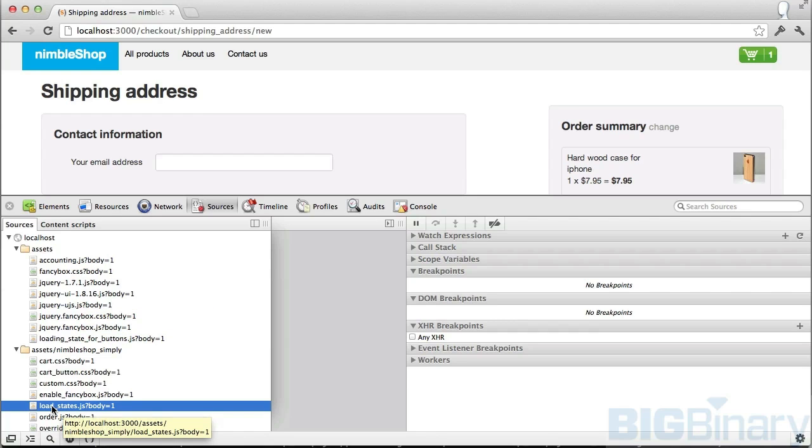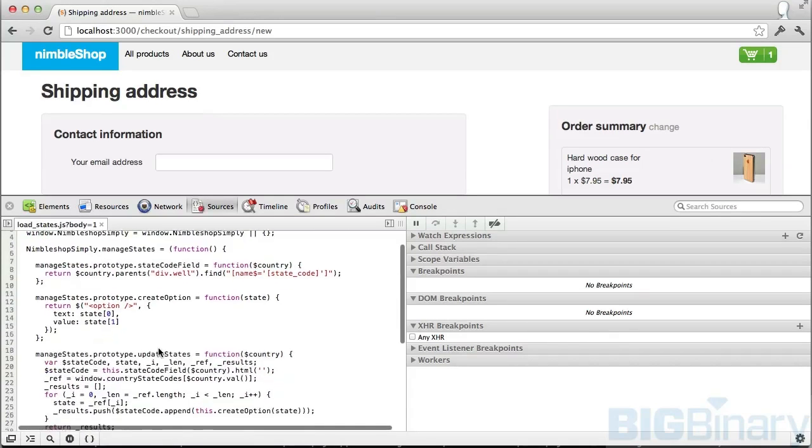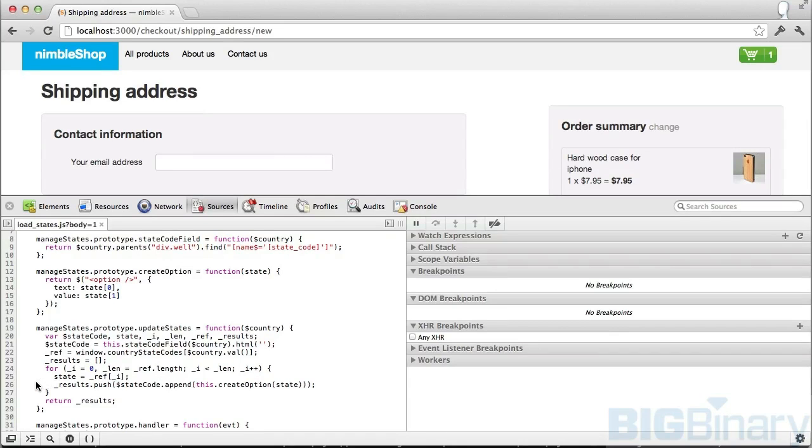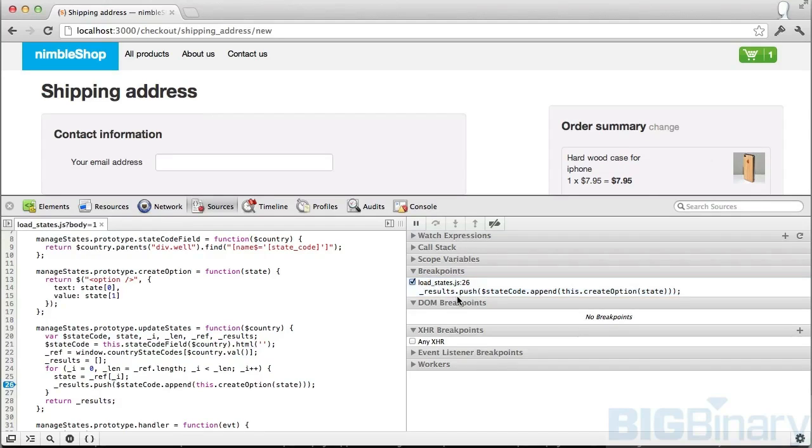Here I'm going to select load states JavaScript and I'm going to set a breakpoint. To set a breakpoint, all you need to do is click, and now there's a blue marker which indicates that a breakpoint has been set. On the right-hand side panel you can see that a breakpoint has been set at line number 26.